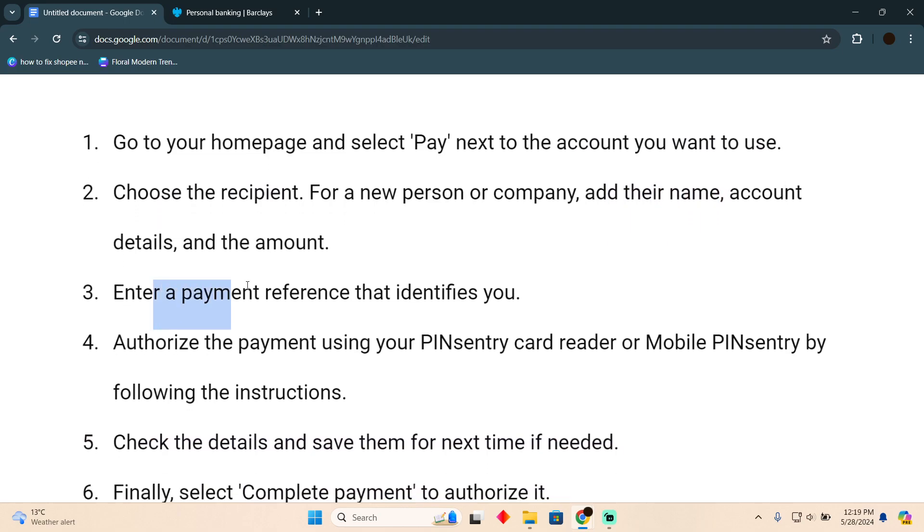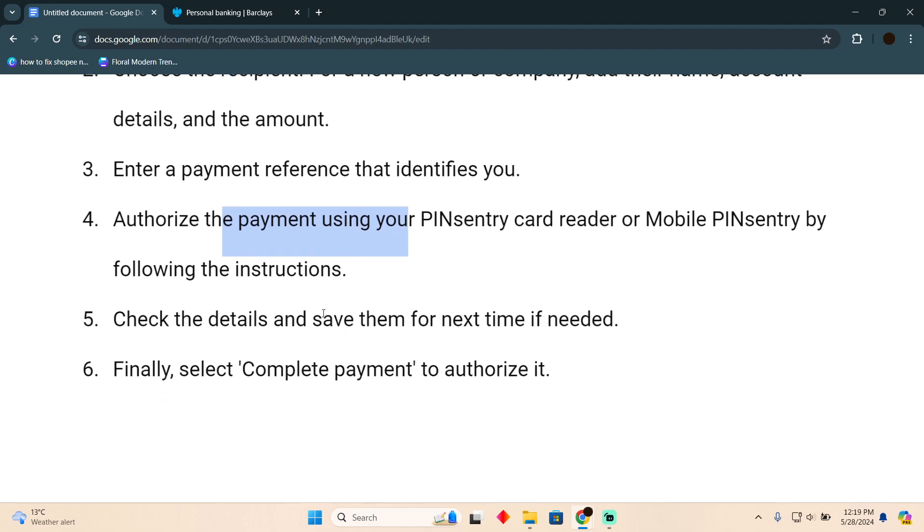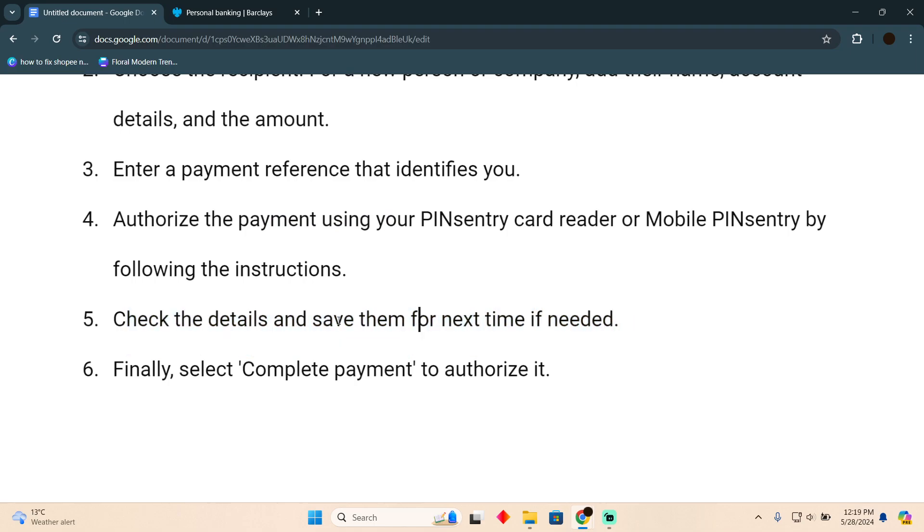Enter a payment reference that identifies you, authorize the payment using your PINsentry card reader and Mobile PINsentry by following the instructions. Check the details and save them for next time if needed.